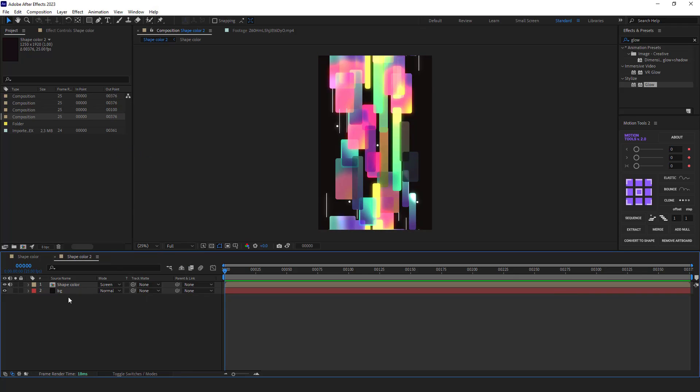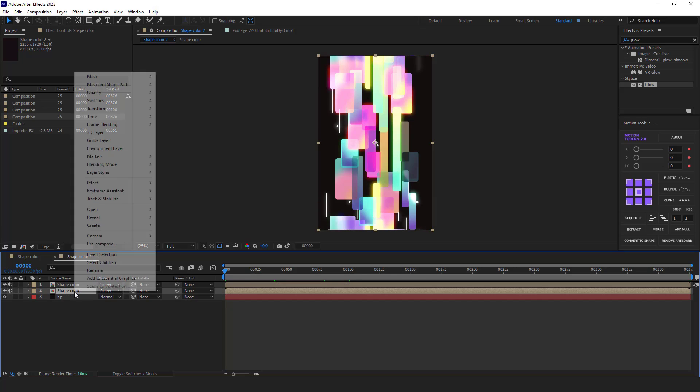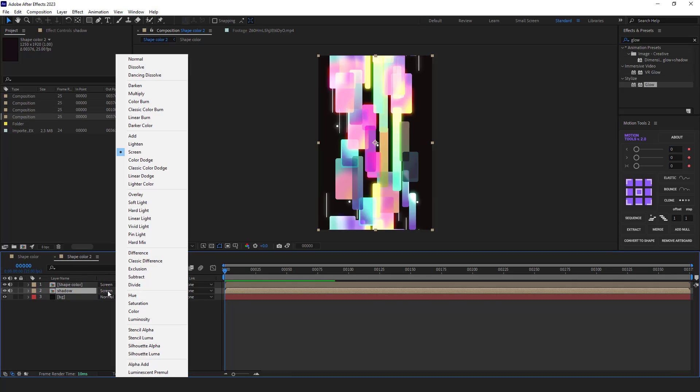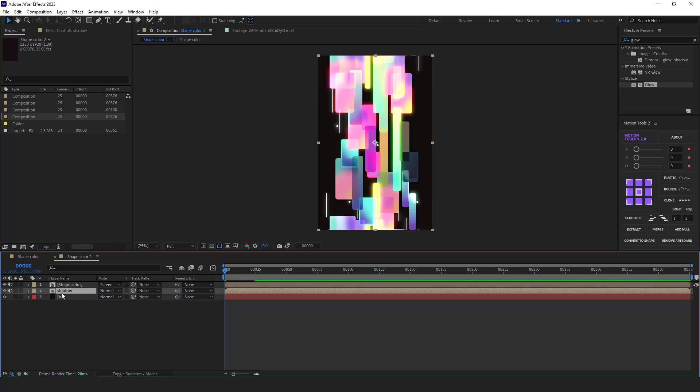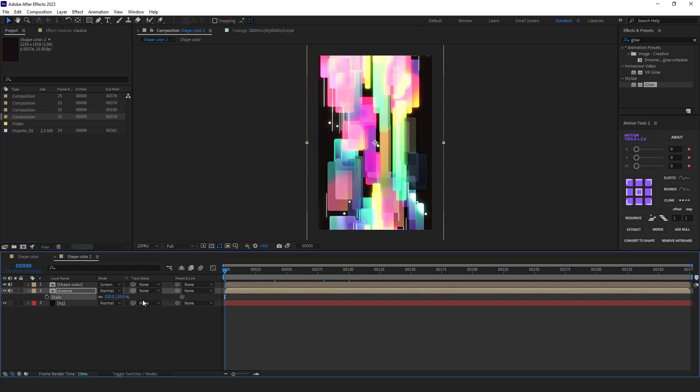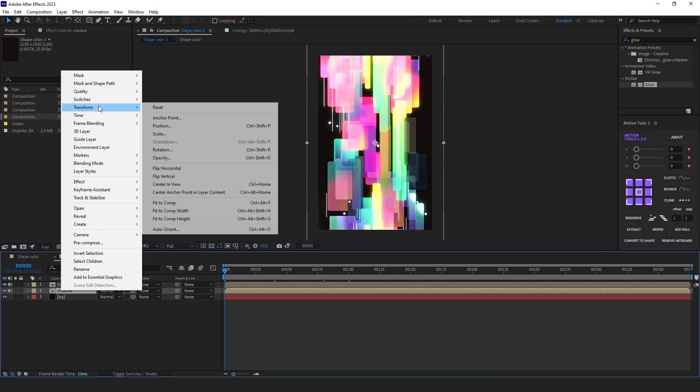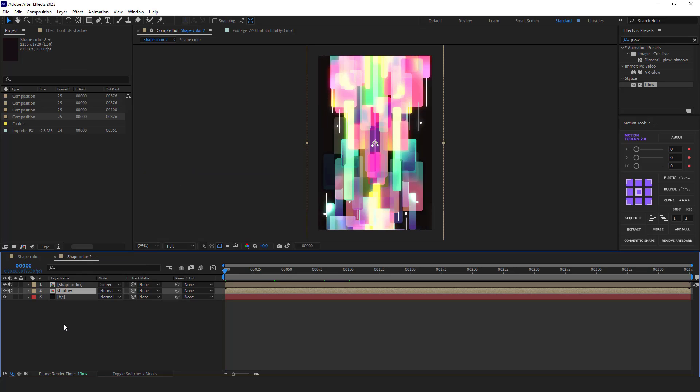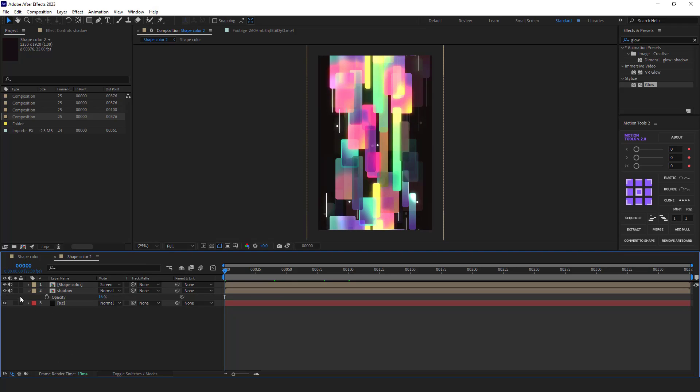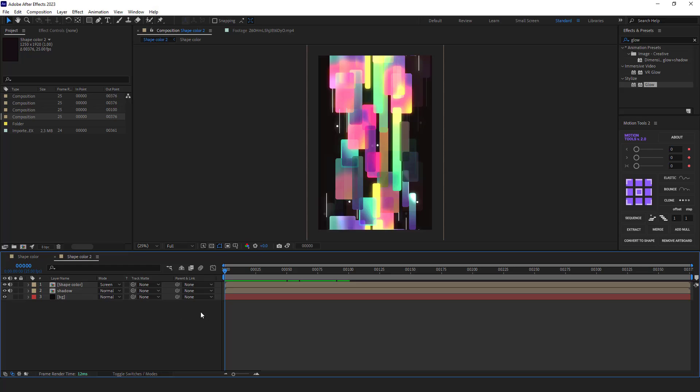Before doing the deforming, I duplicate this comp and rename it to shadow. I set its mode to normal and I increase its scale. Then I have to flip it horizontally and I decrease its opacity. I think 15 is okay. Or even less, maybe 10.